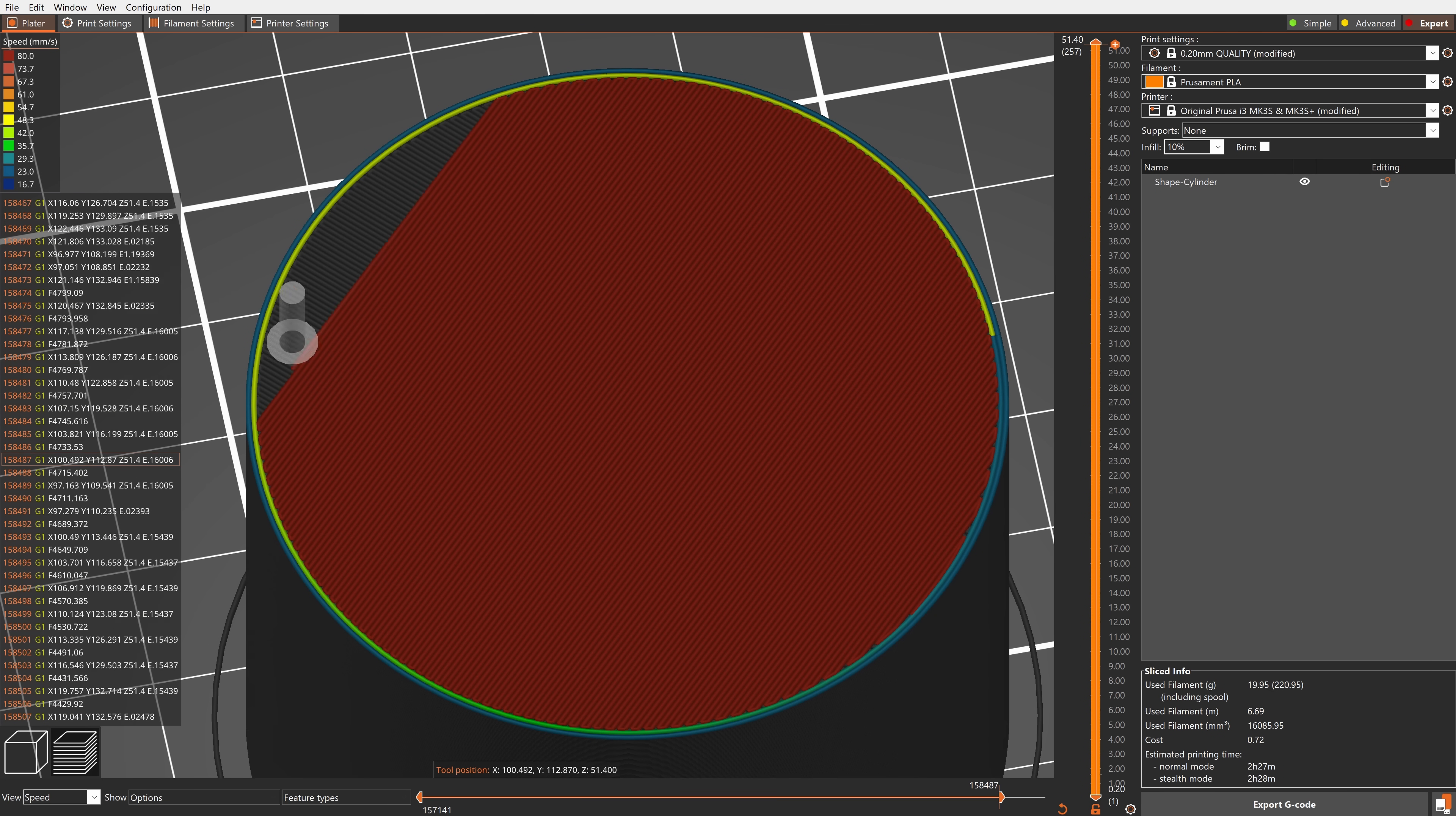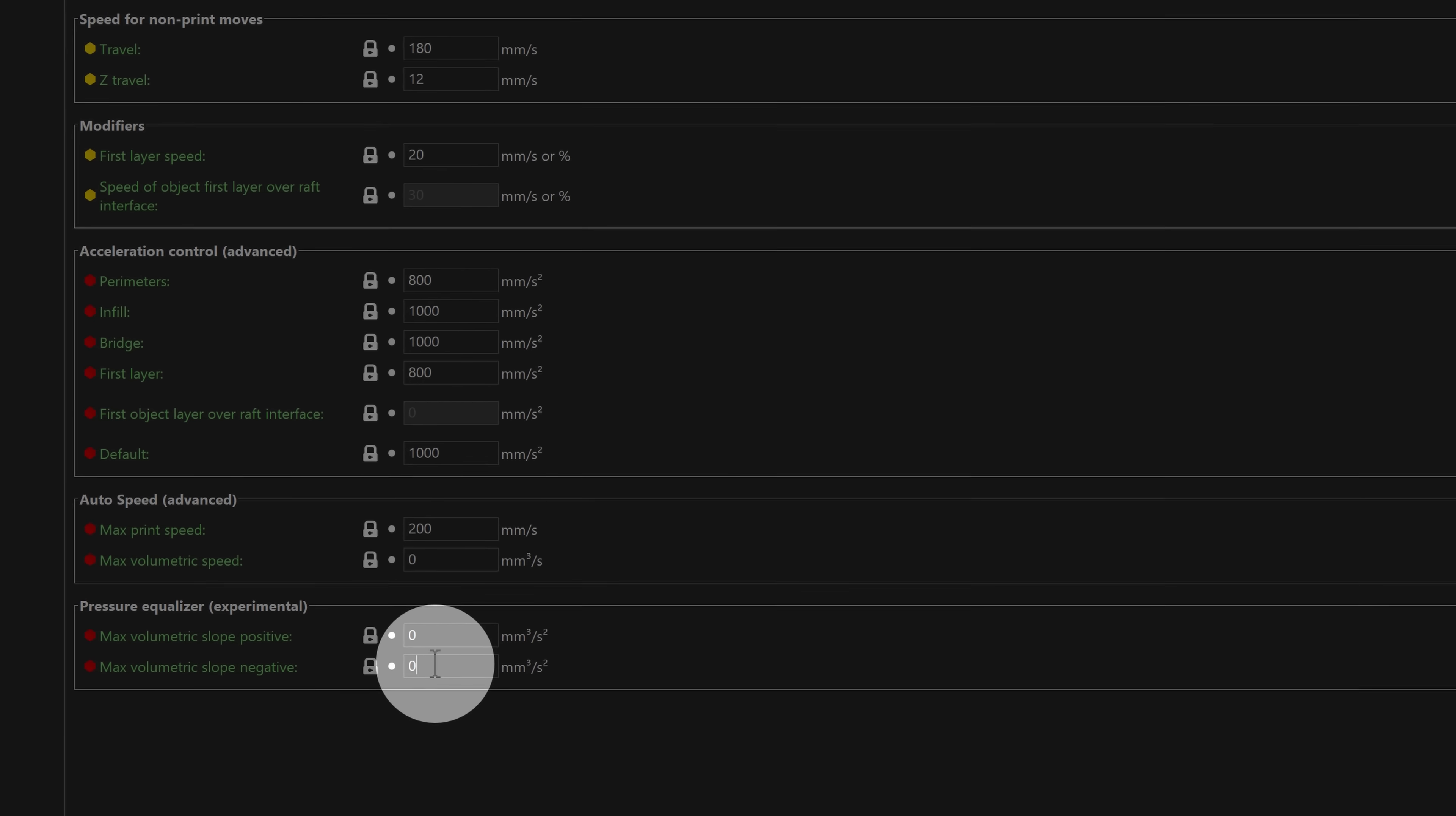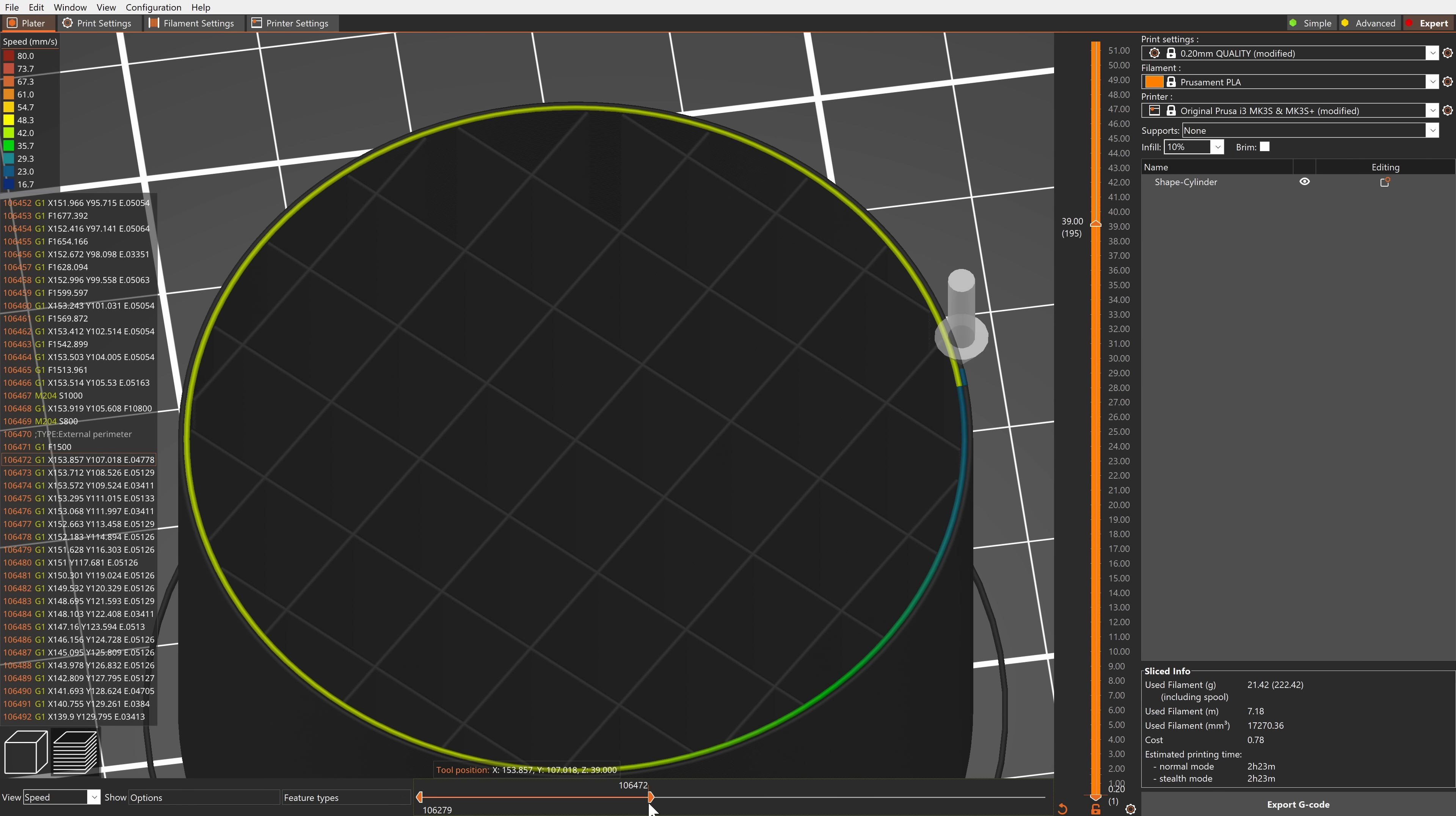The pressure equalizer smooths sudden changes in speed between two features. By setting the maximum volumetric slope negative to a non-zero value, PrusaSlicer will gradually slow down when transitioning from printing a high-speed feature to a slower feature.